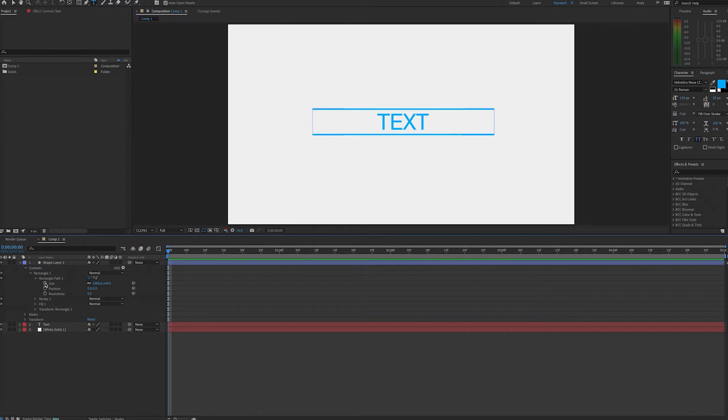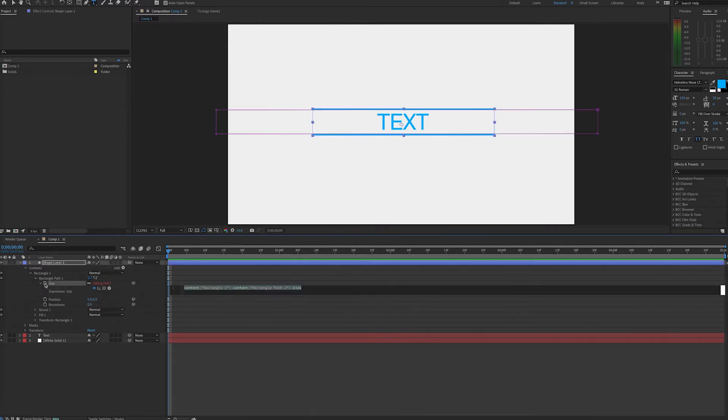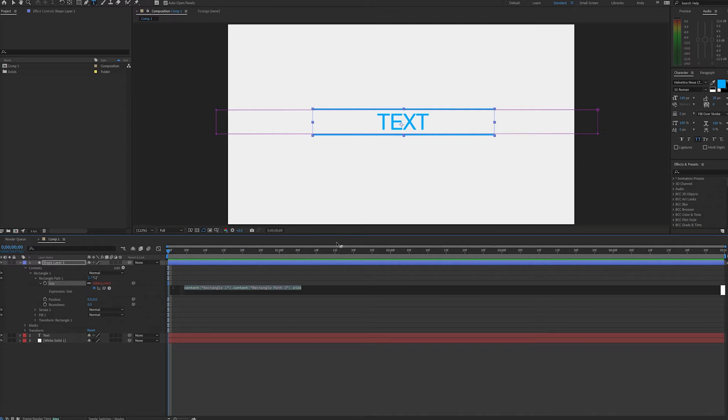The first thing we're going to do is place an expression on our shape layer under the path size field. As you know, position has two values, an x and a y value. In this instance, we're going to deal with the x value because we want these lines to fit the width of the text.